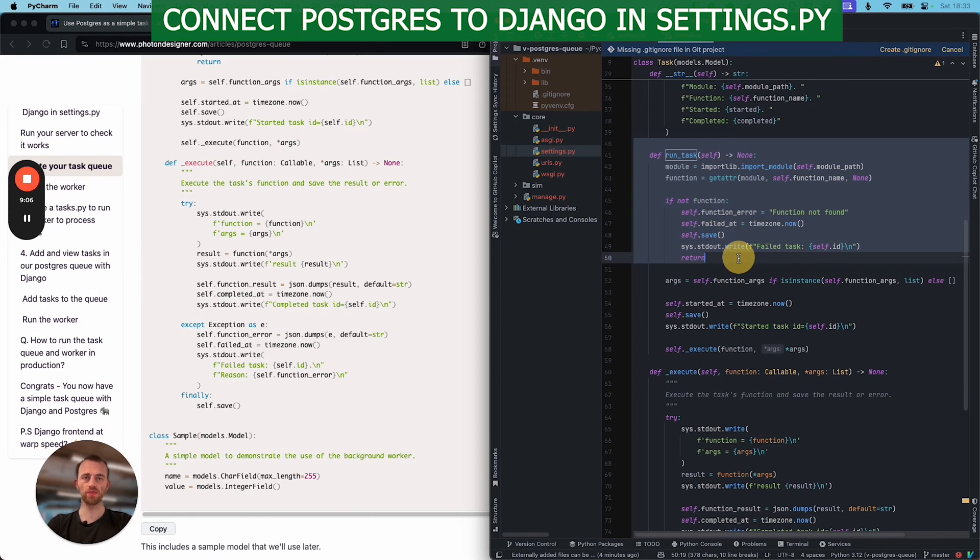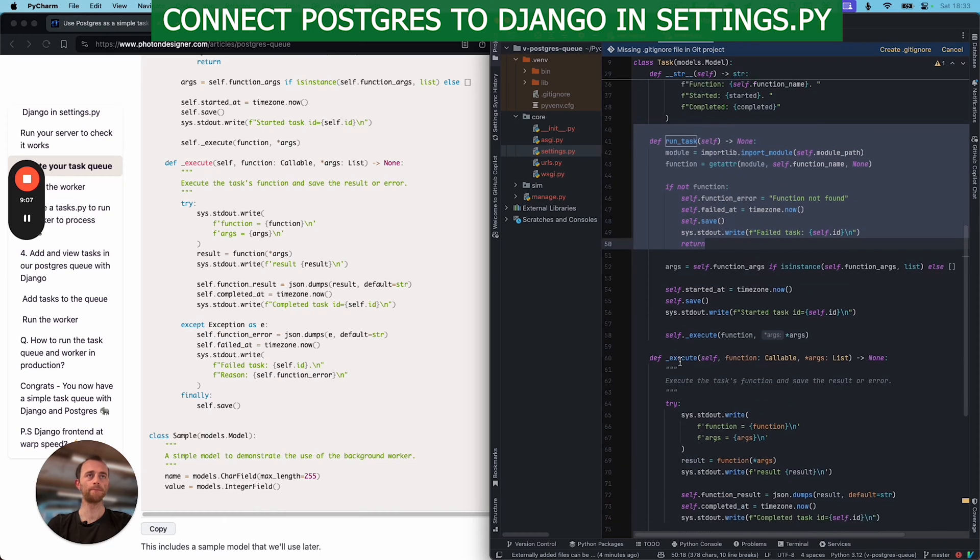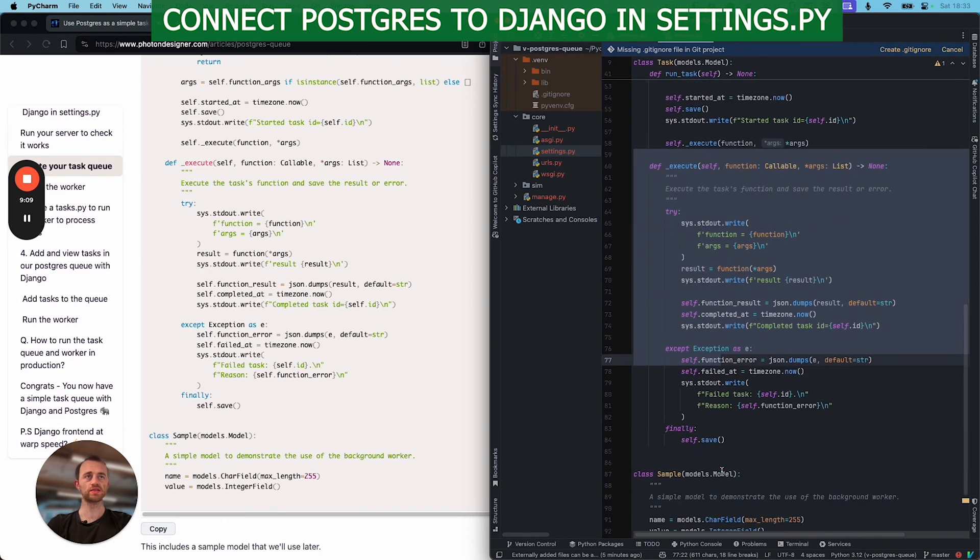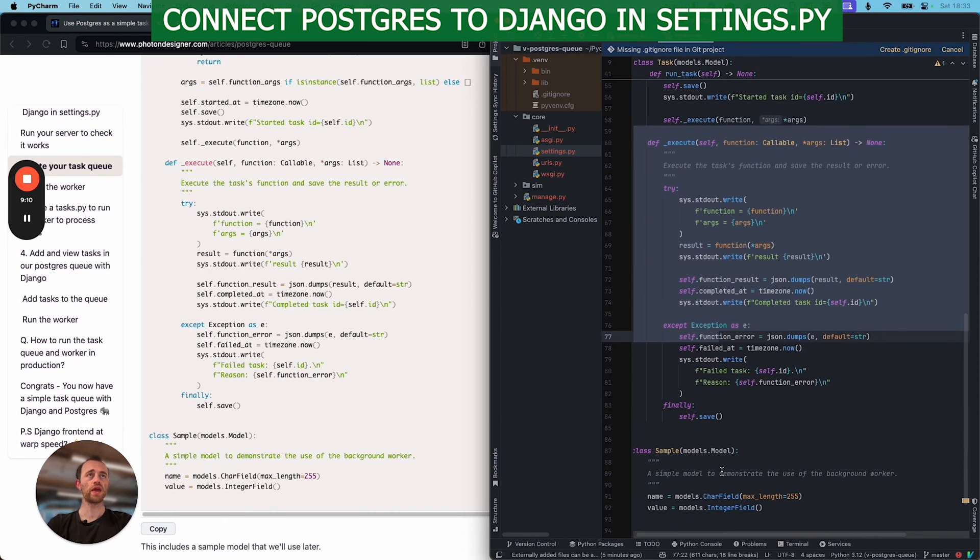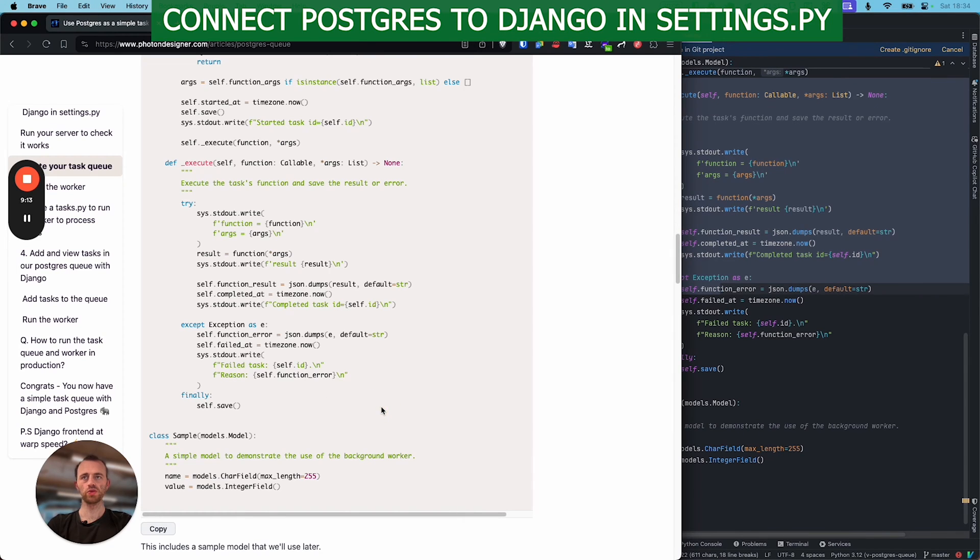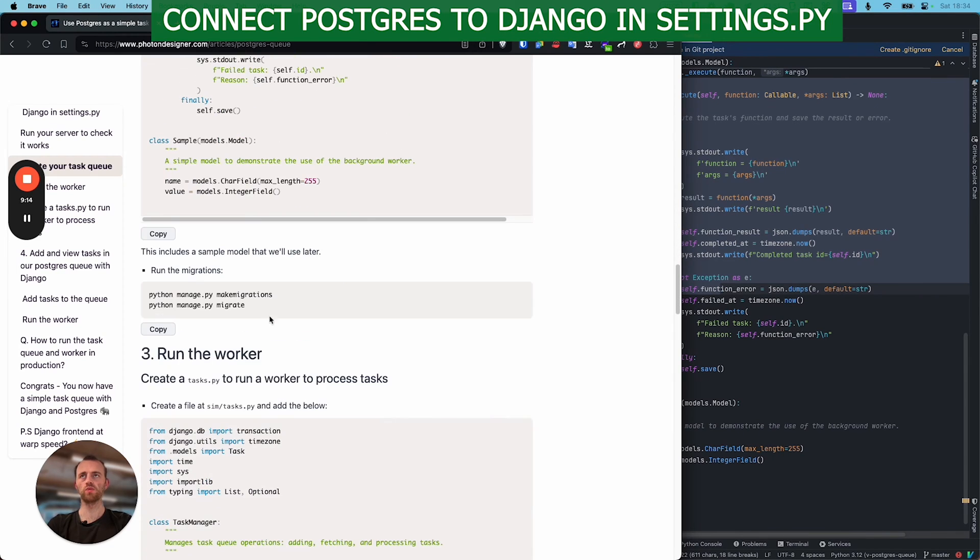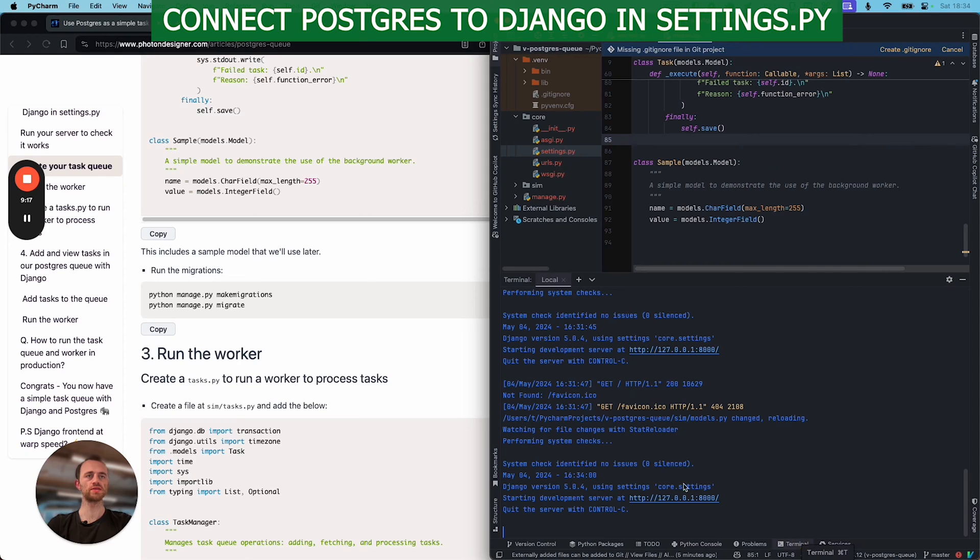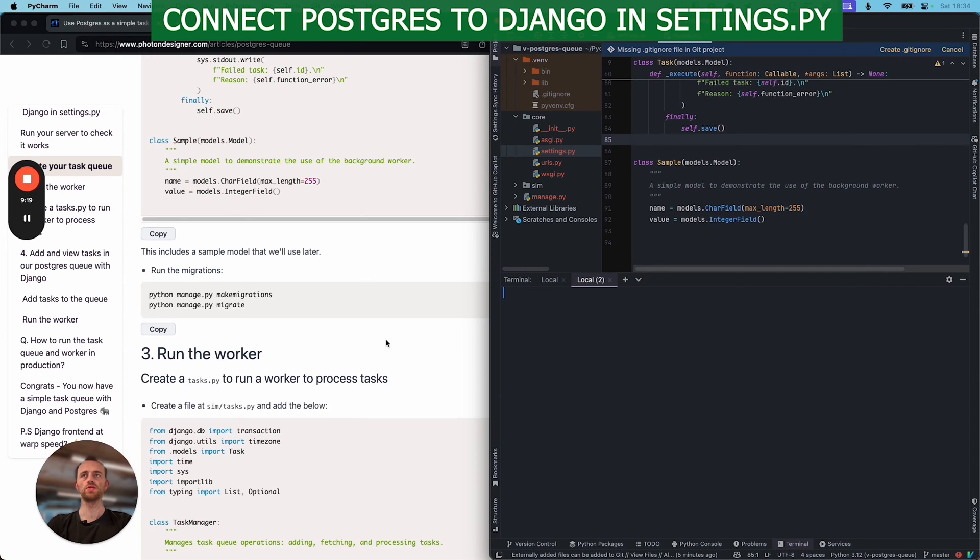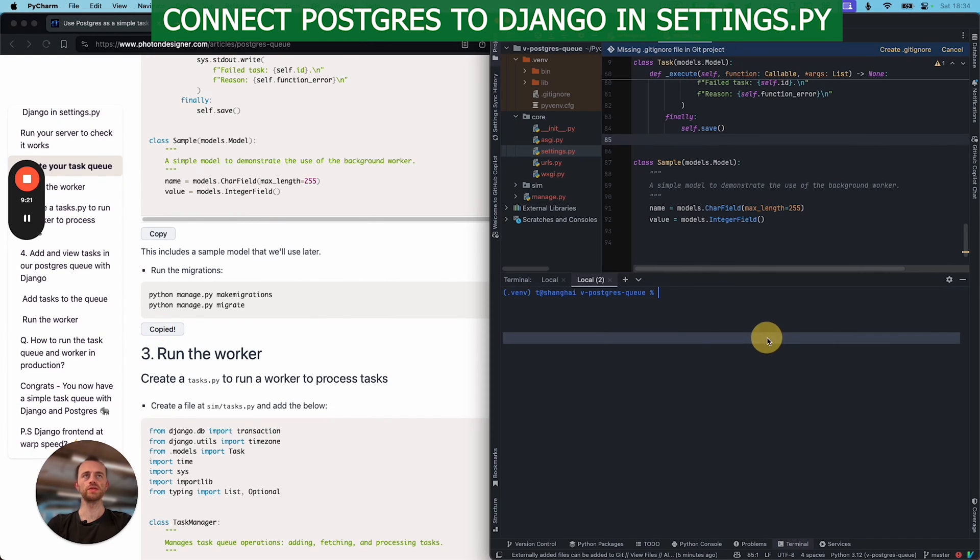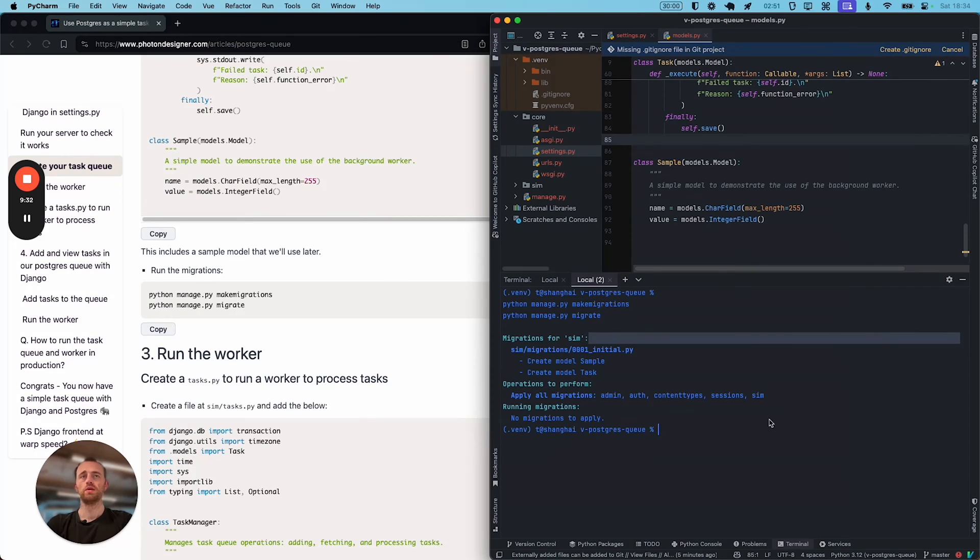So that's running by our worker. Executing the task. And I think that should be, yeah, no need to, we'll come back to this later. Okay, let's run our migrations. New terminal, and then copy this in. Okay, good.